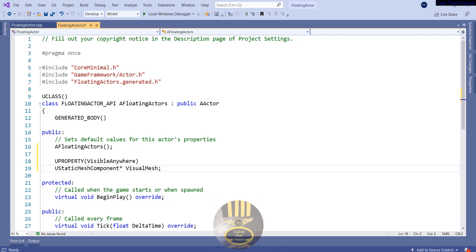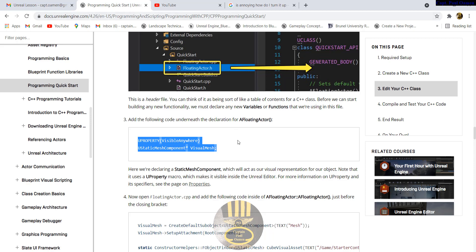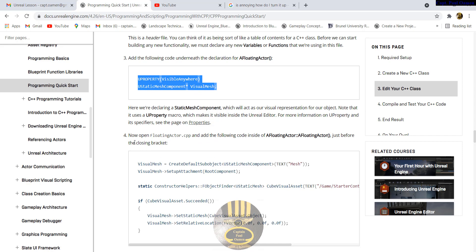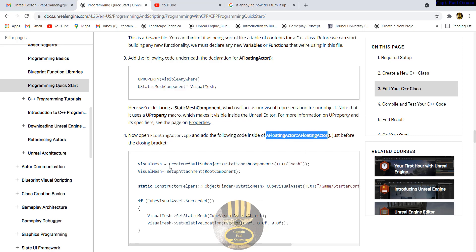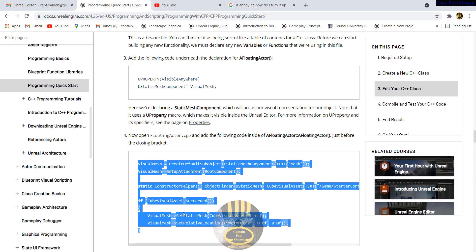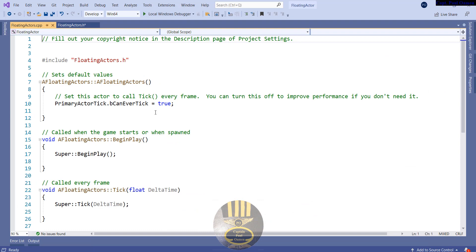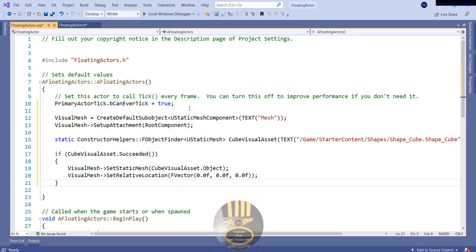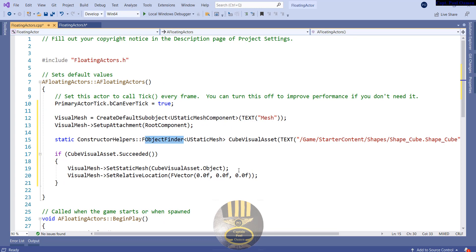Let's go back to the online instructions — I'm going to include this URL in the description for you guys. The second thing is step four: open up the FloatingActor.cpp. Here are the following lines of code — I want to grab all of that and come into the .cpp file, right underneath, where they want us to add our lines of code. This includes StaticConstructorHelpers::FObjectFinder. If you want to know more about what they're referring to, you can always look it up.